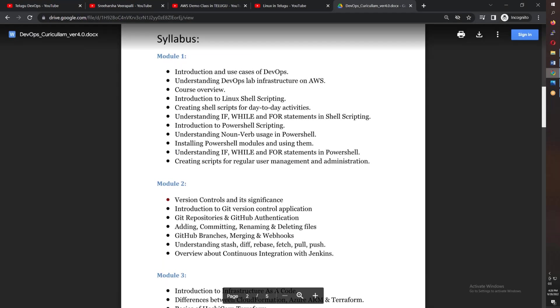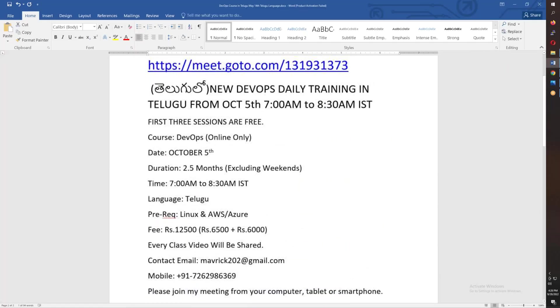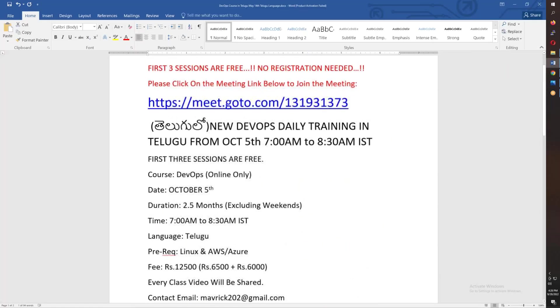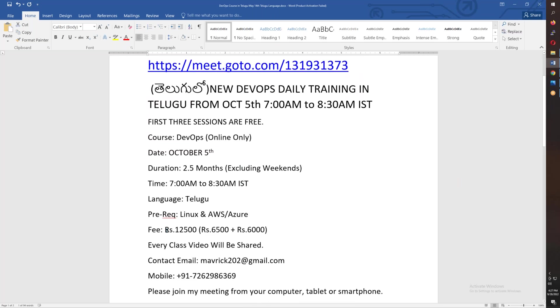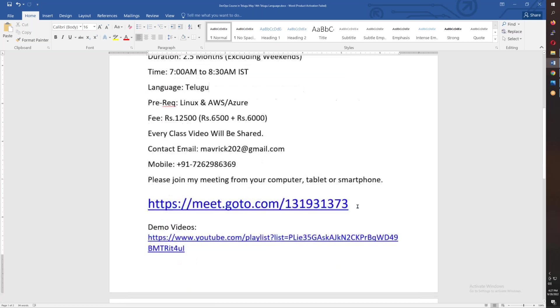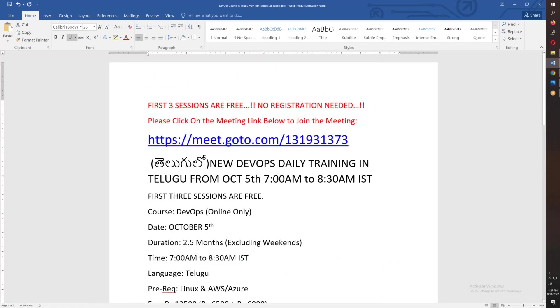Again, as I said, the first three sessions are free with no registration required. You have to start on October 5th, which is a Wednesday, morning 7:00 to 8:30. The fee is 12,000, which you can pay in two installments of 6,500 and 6,000. The last video and meeting details are included. Thank you friends, thank you for joining, and bye for now.